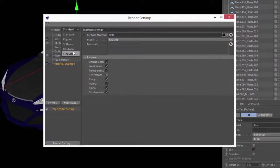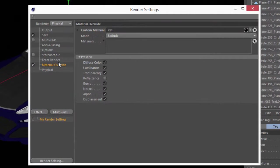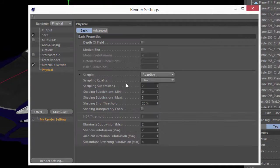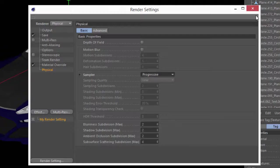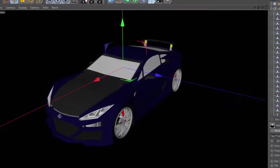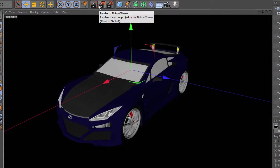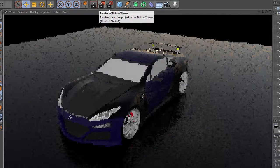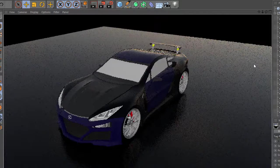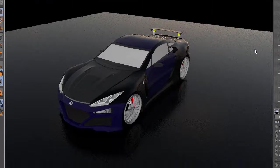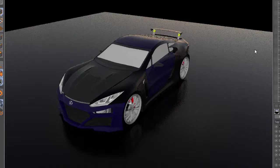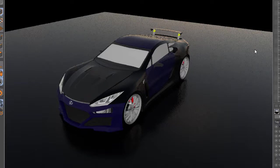Now I just want to go ahead and switch into physical render. And let's go ahead and make this a progressive render. And we can go ahead and hit the render button. And now you'll see that as easy as that, we created nice reflections on all of our materials in the scene.